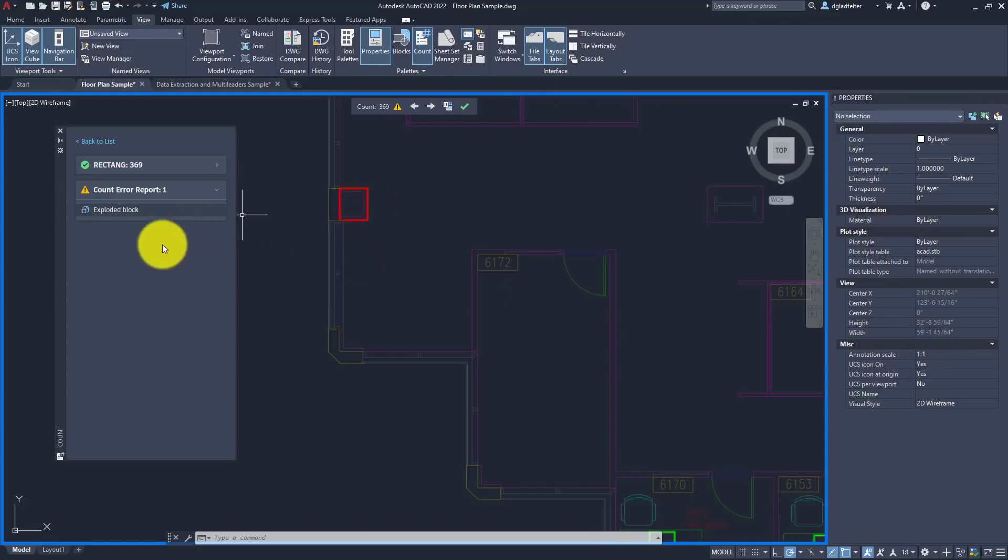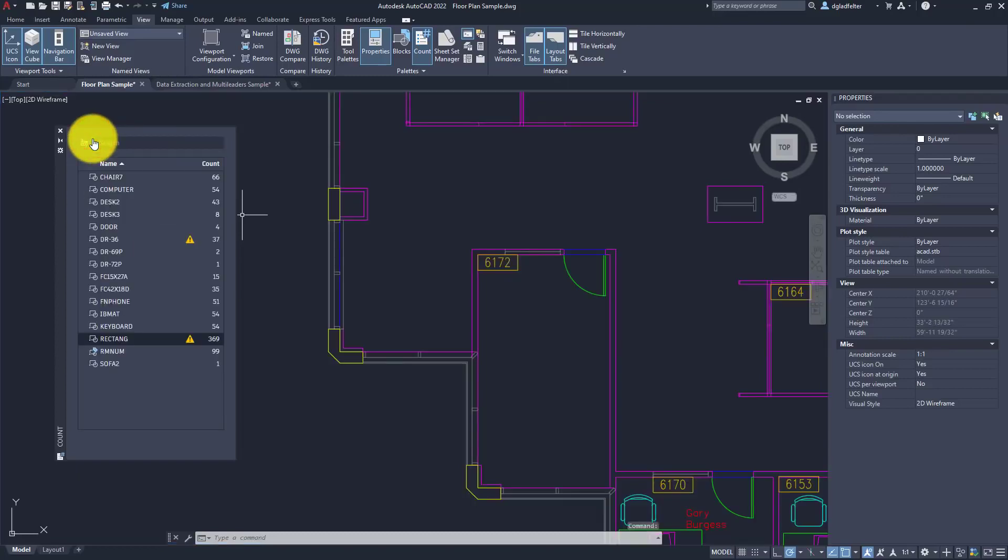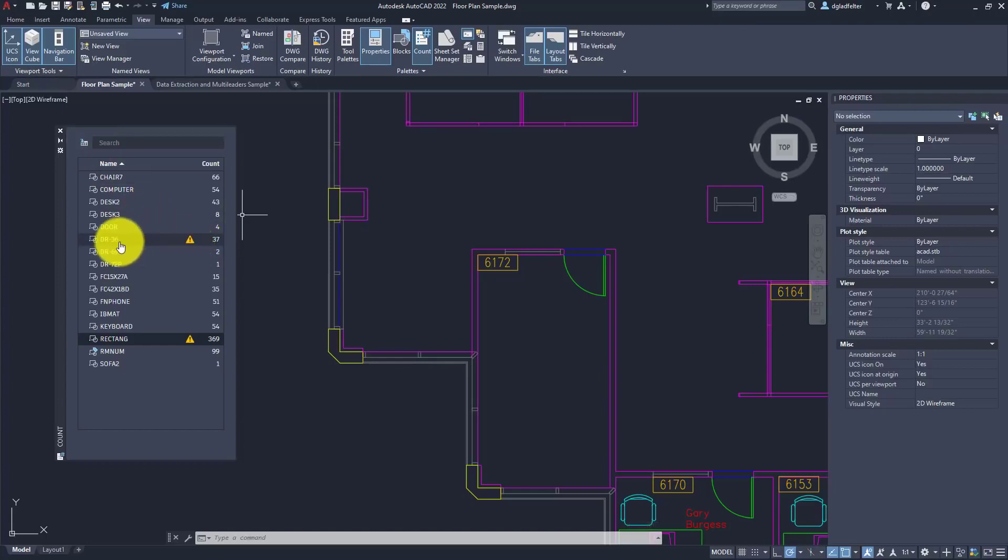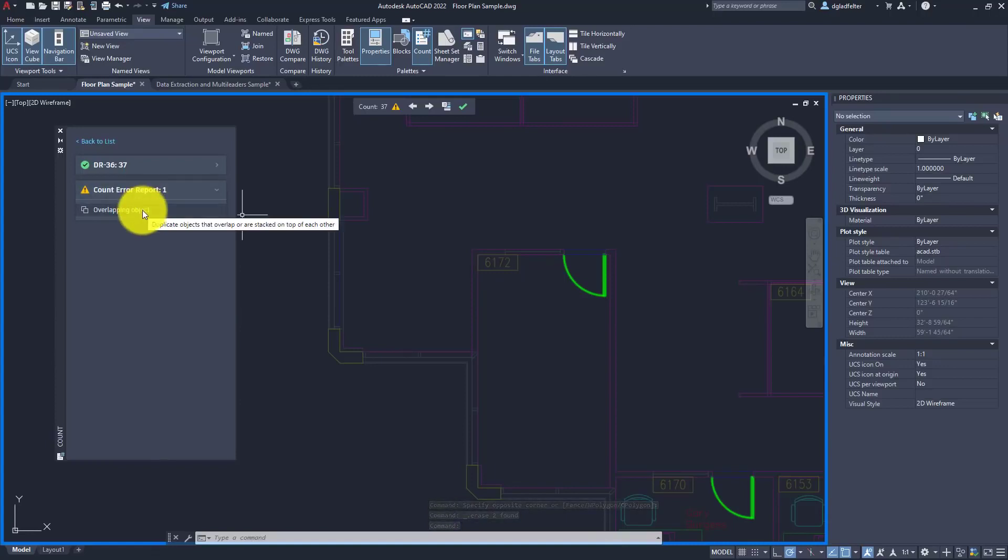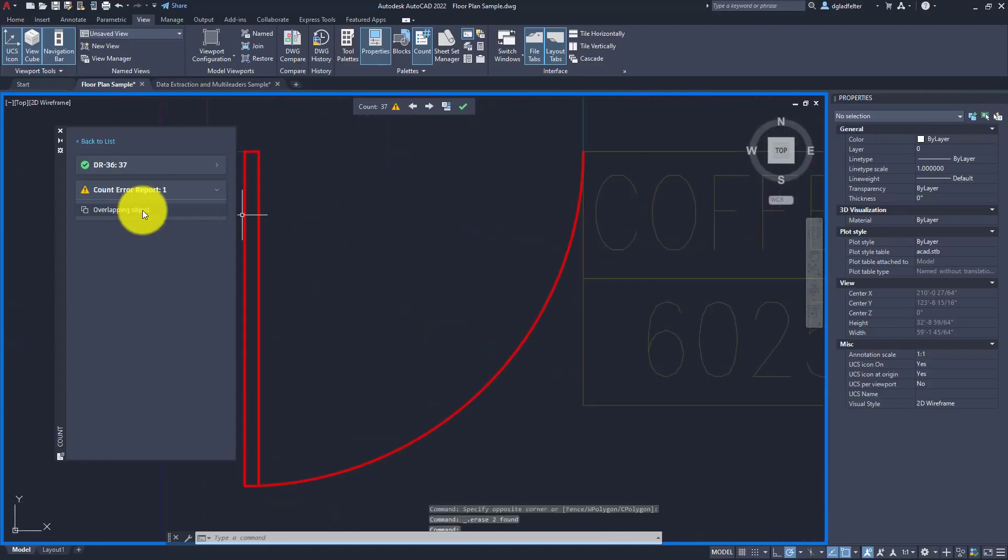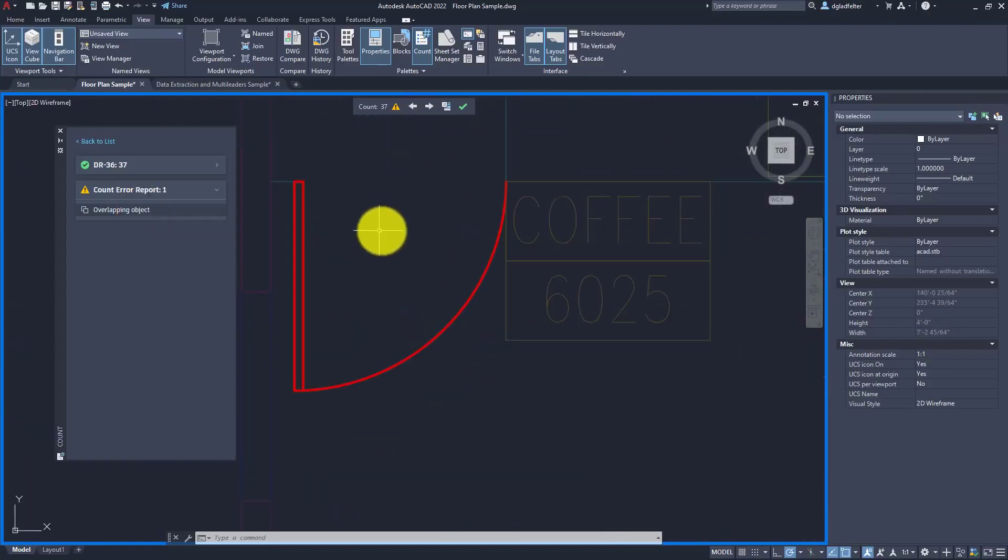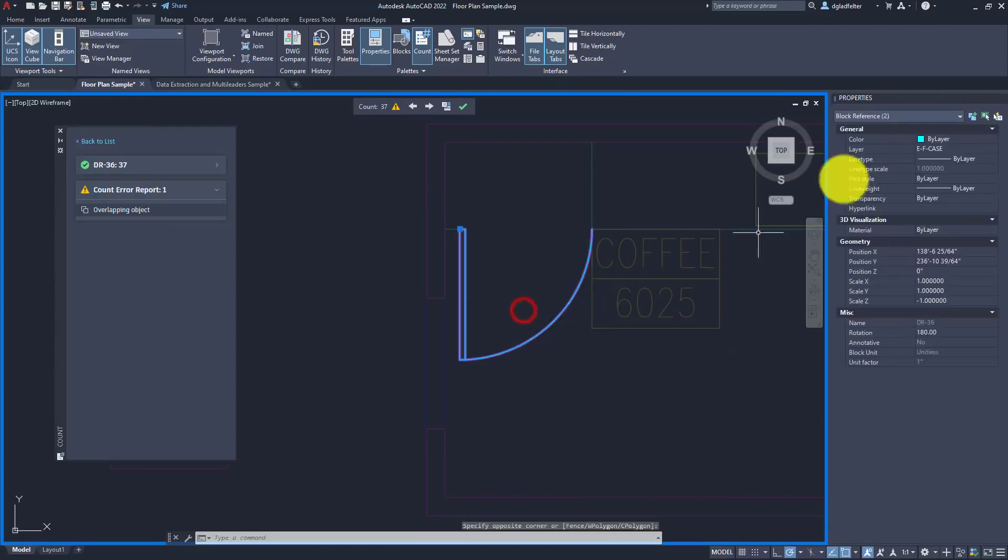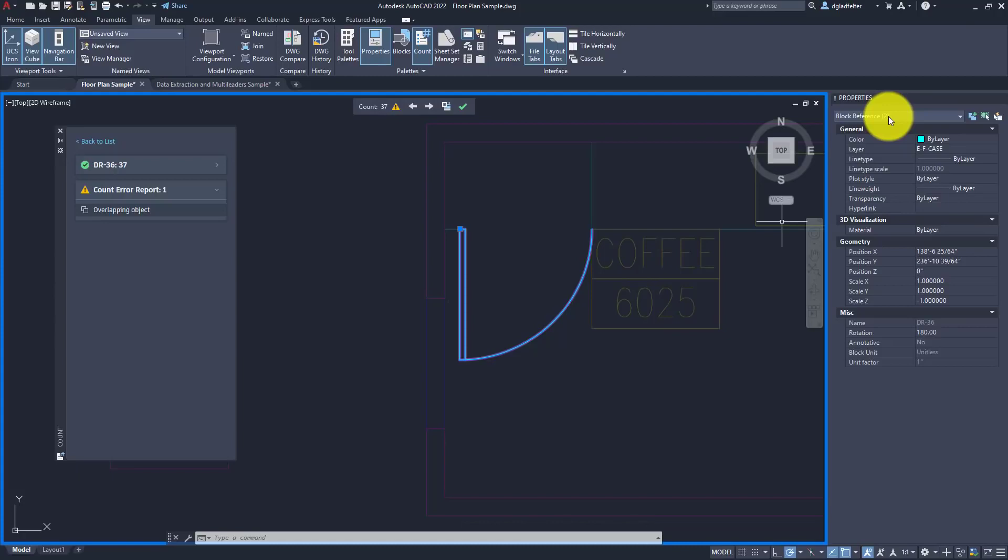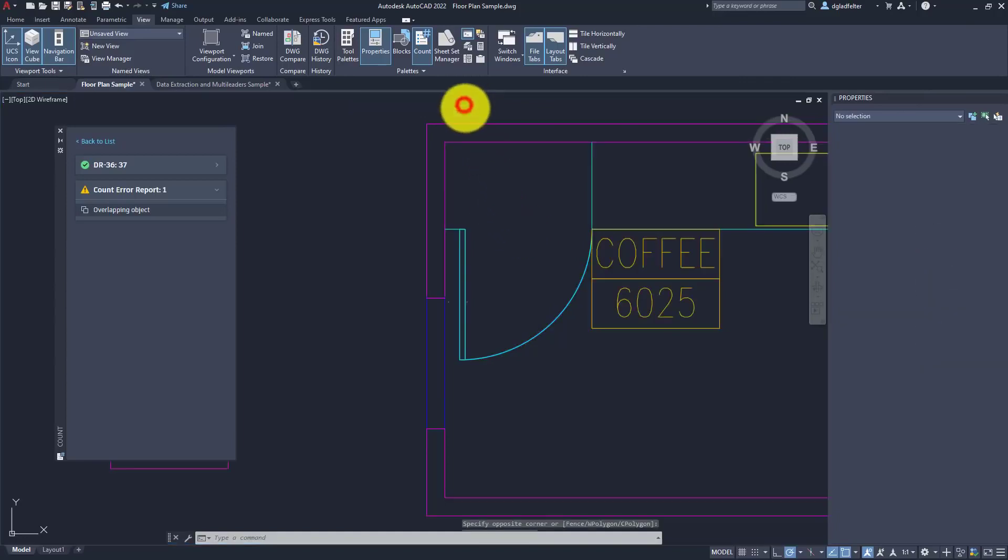The intelligence of this goes even further. We know it's not uncommon for things to get stacked on top of things. If we take a look at my 36-inch door inside of this drawing, you'll see there is a shield next to that as well. If I click on that, in the count error report for this block, the issue is with an overlapping object. If I click on that, it's going to zoom me in to the door that it thinks is duplicated. If I select on things, you can see in the properties palette that I do in fact have two instances of that block right on top of each other.